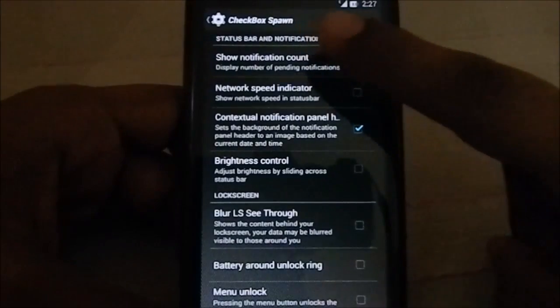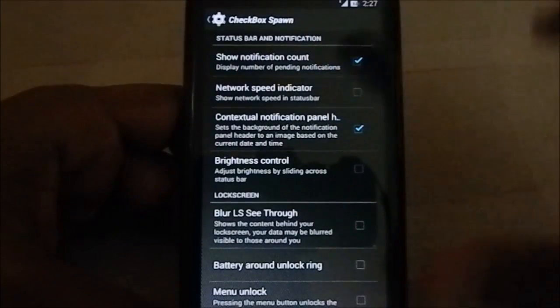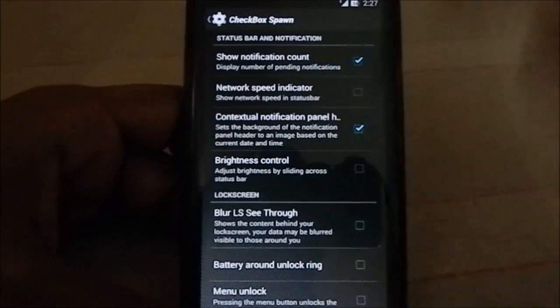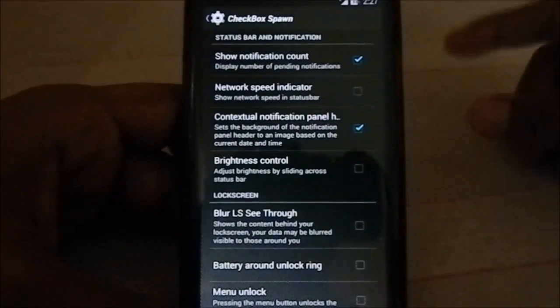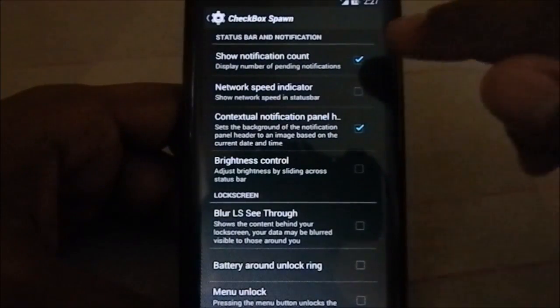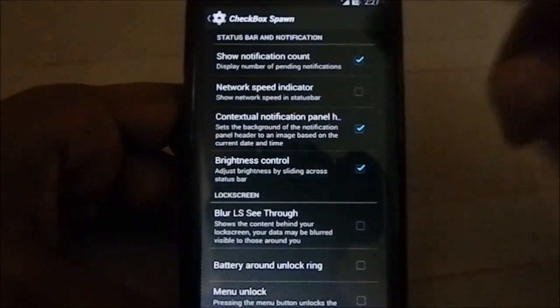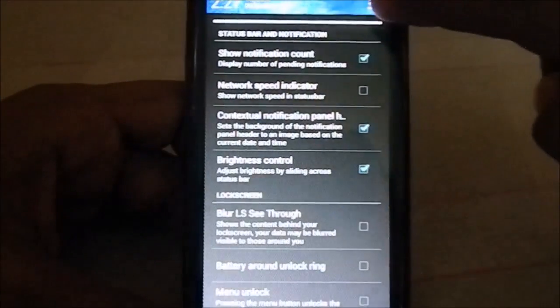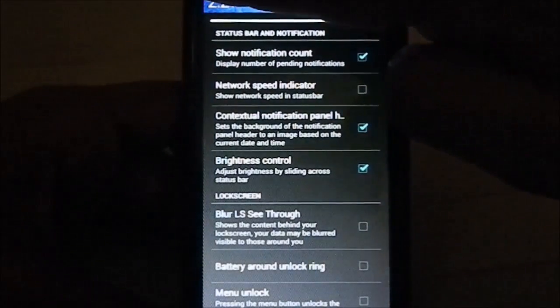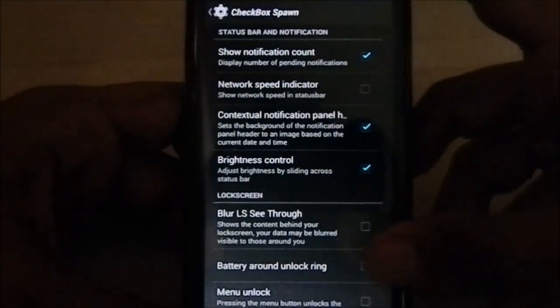In the checkbox spawn, you have the option to have all the checkboxes. So you have status bar and notification, you have all these settings in this control. You do have that option, really cool. I use this most of the time.